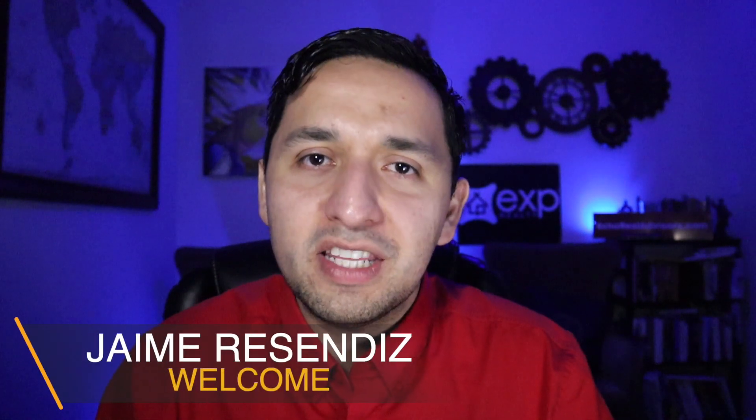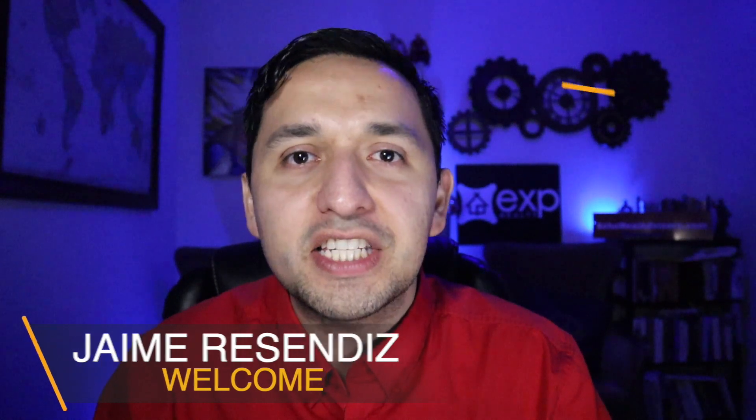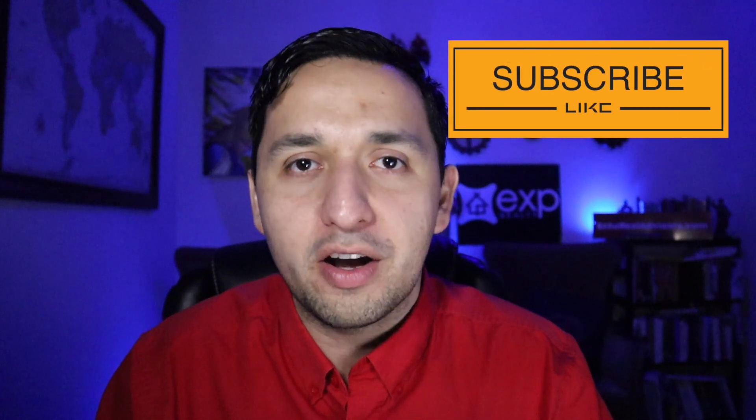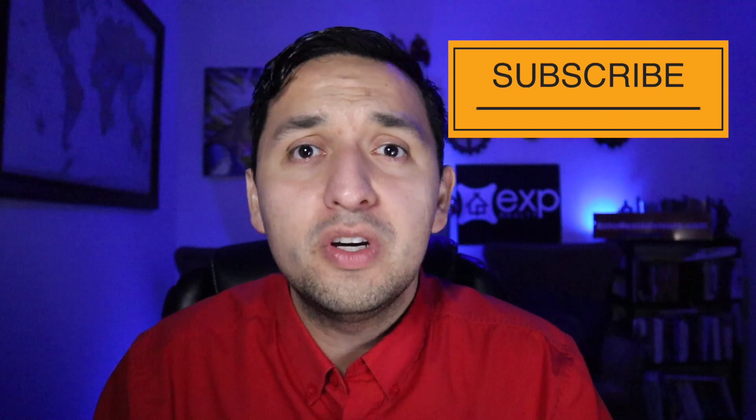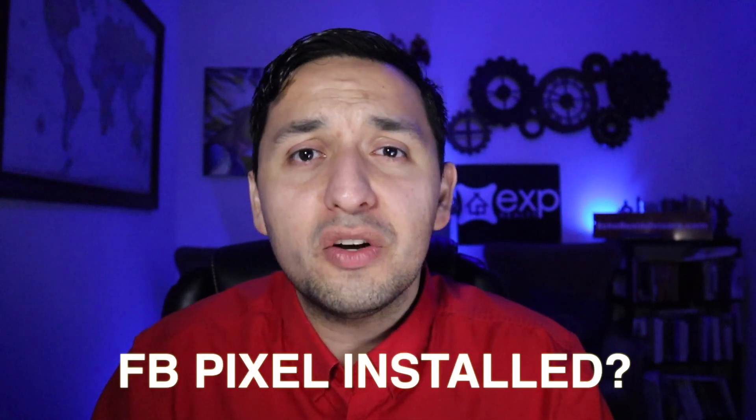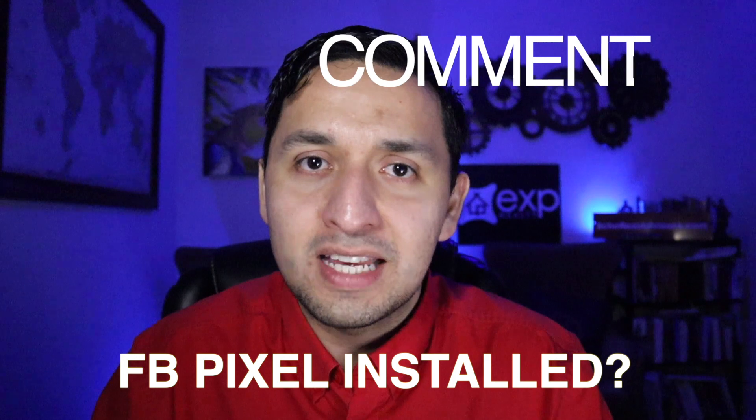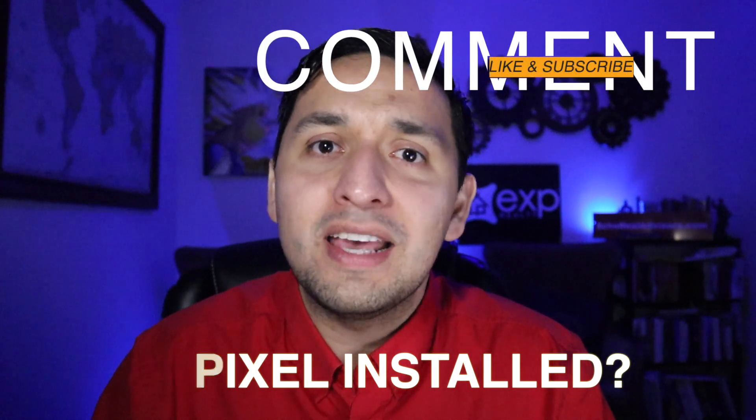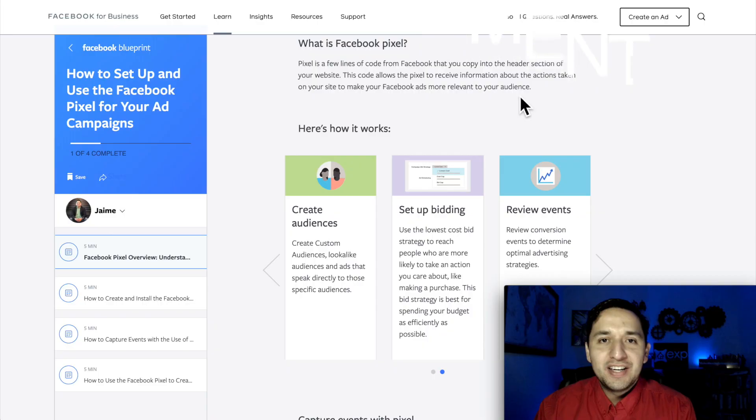Hey Taiman! If we're just meeting, welcome to the channel that brings actionable content to grow your business through online marketing. So if that sounds beneficial, consider subscribing. Question of the day, is your Facebook Pixel installed? Let me know in the comment section down below.